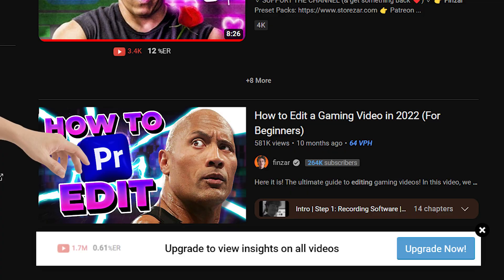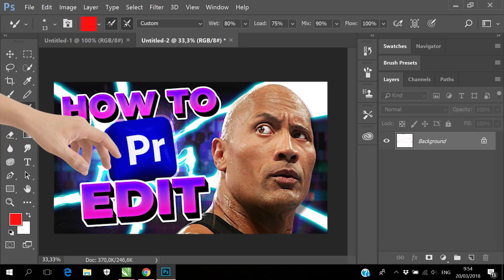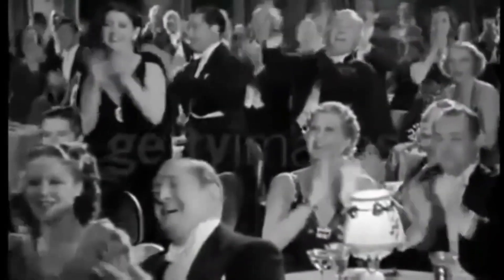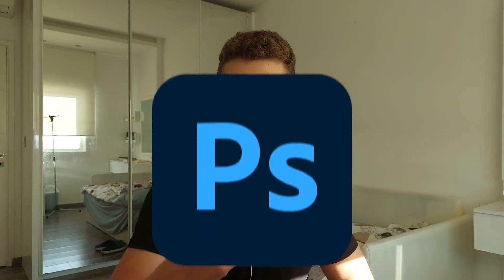After discovering what works well in your niche, you're just going to take that and copy it while obviously adding your own twist. But there are still some tricks you can't see that do make for a better thumbnail, so let's just get into Photoshop.